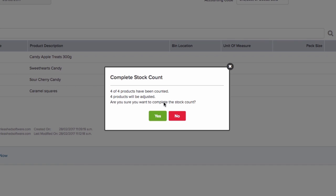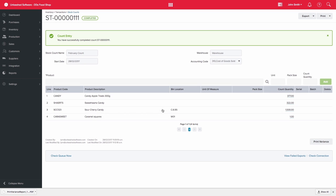Please note that once you complete a count, you cannot edit it. At this point, your stock on hand will be updated and we will send through information to your accounting system. Thank you for watching.